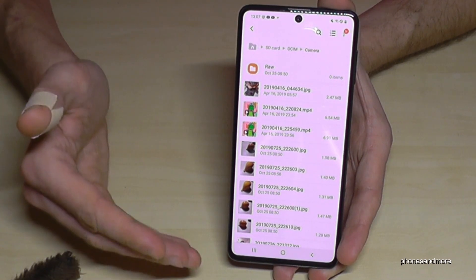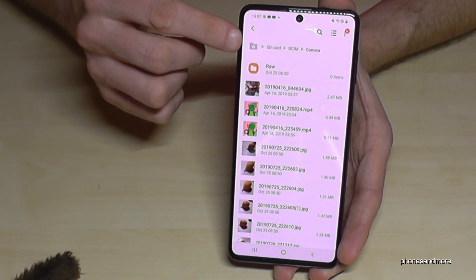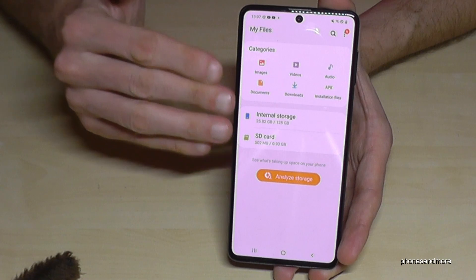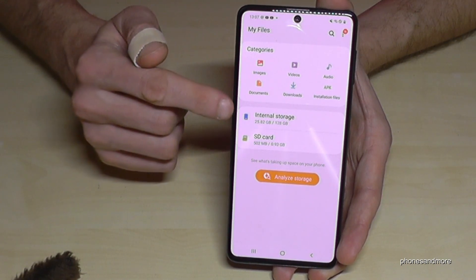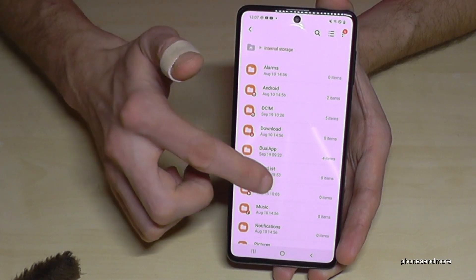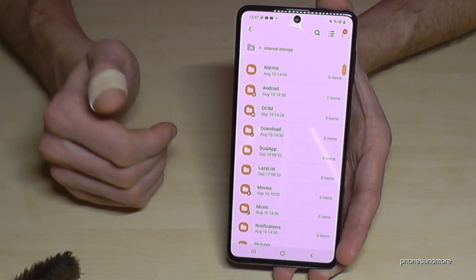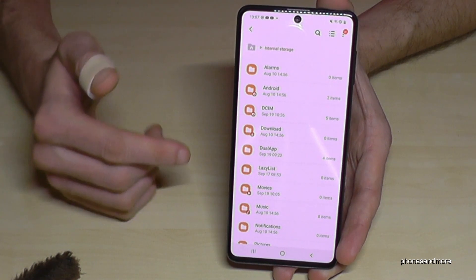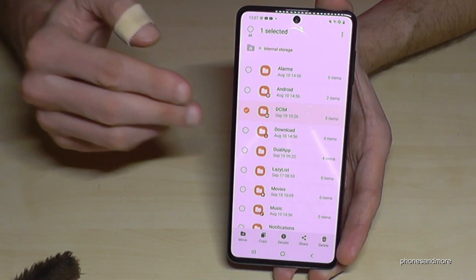You can do the same thing with folders. Go back using the house icon to the main menu of the file explorer, then go back to the internal storage. You can move entire folders the same way — just long-press them as we did with the pictures.